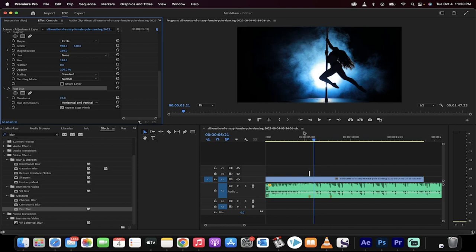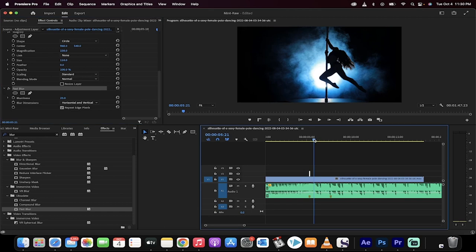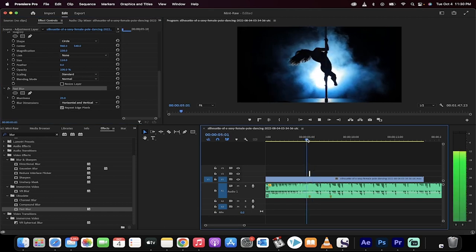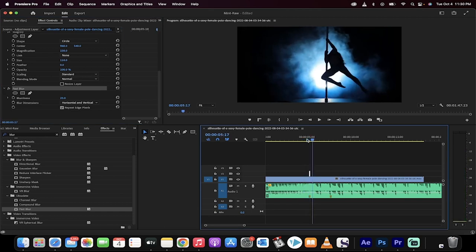So when the bass drop occurs, the image has a little bit of a blur effect. Now, let's see what it looks like. There we go. That is a perfect bass drop.